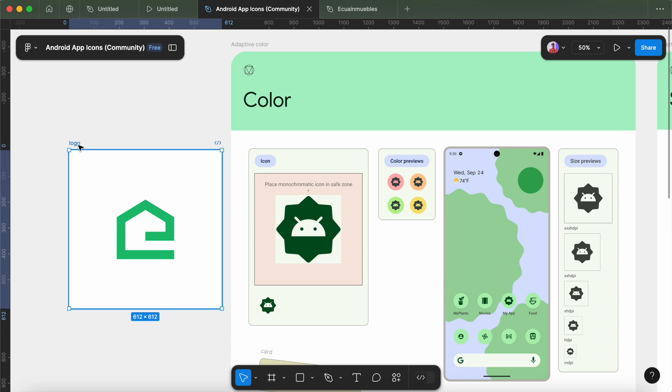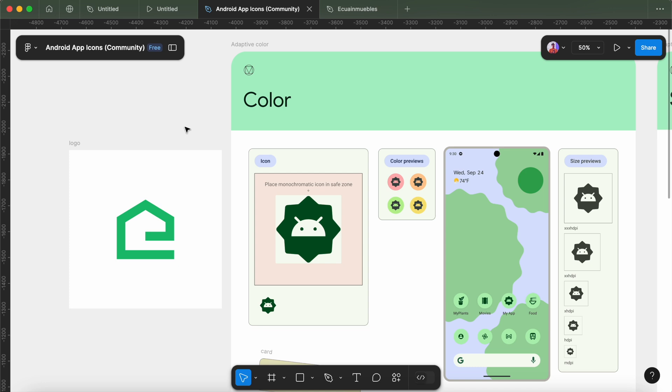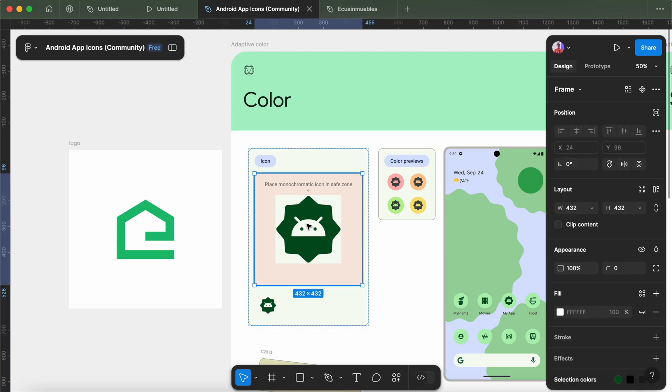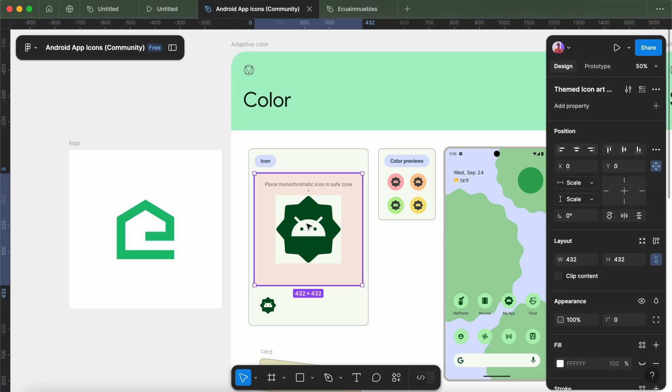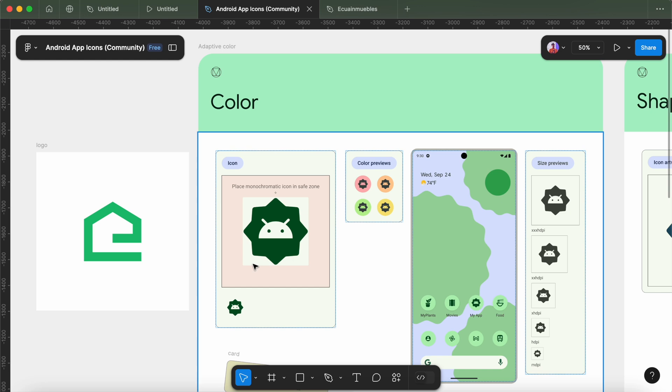We already have the logo here, and we can simply replace this icon in the template and generate our icon. Let's copy and replace this icon from here. Also note the white area is the safe zone here, so make sure your icon does not exceed its boundaries.